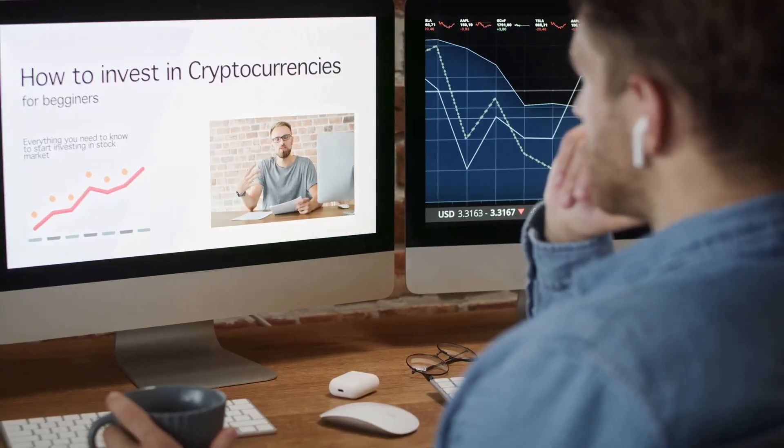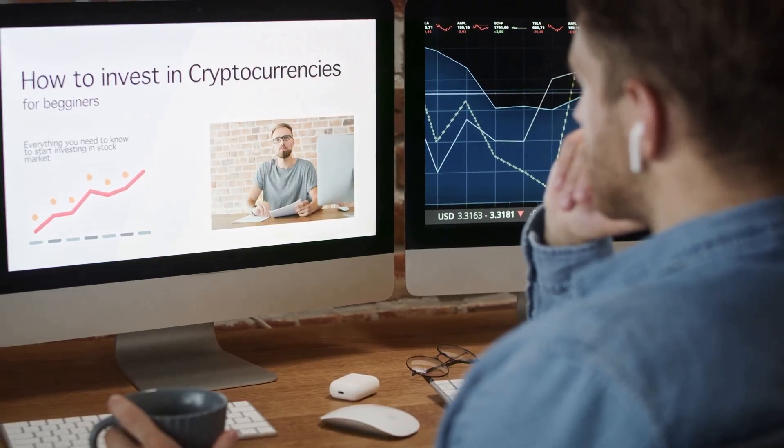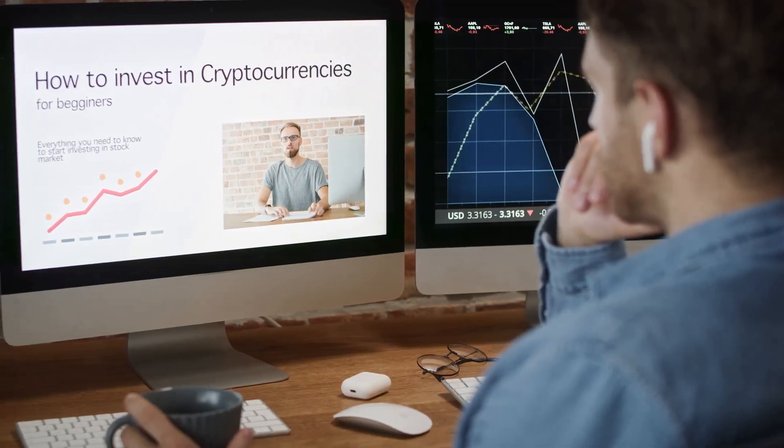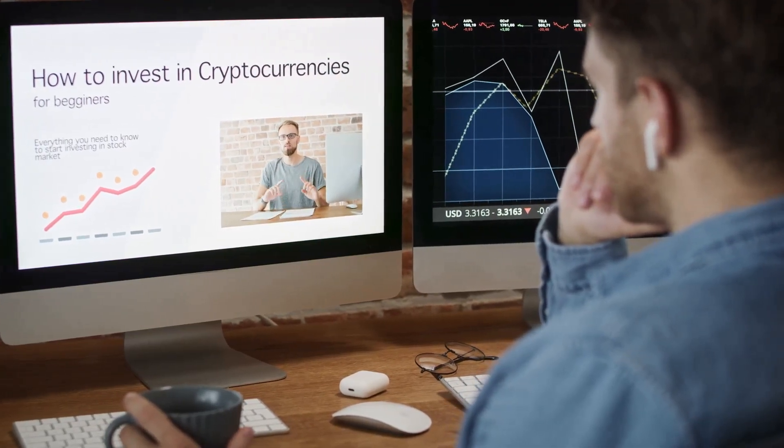Hey everyone and welcome back to the channel. Today we're diving deep into crypto analysis 101, focusing on mastering technical indicators.